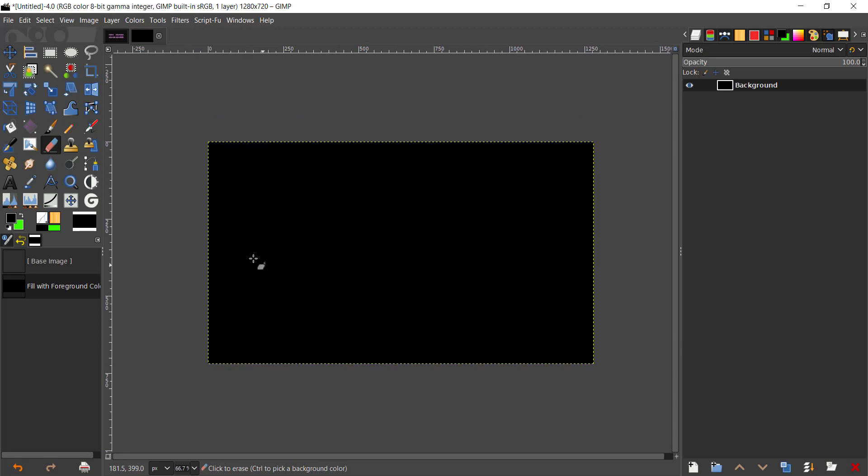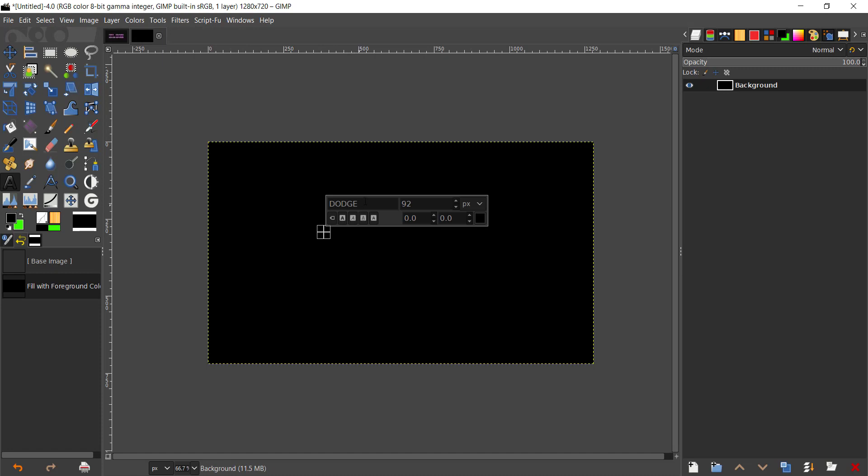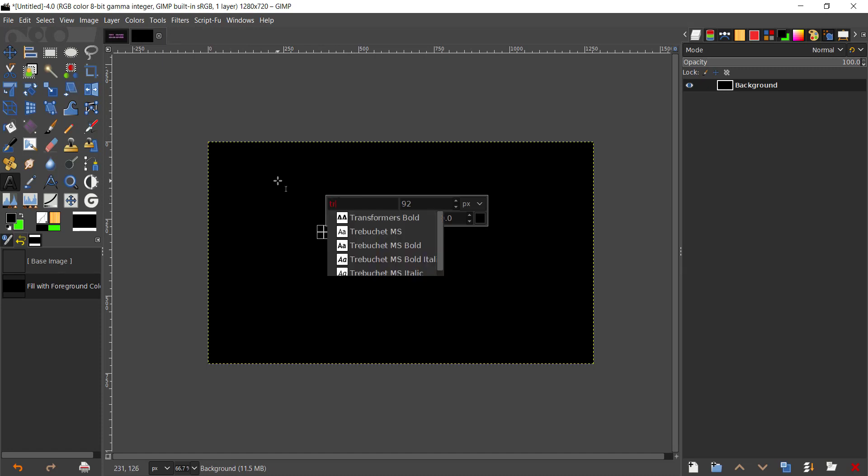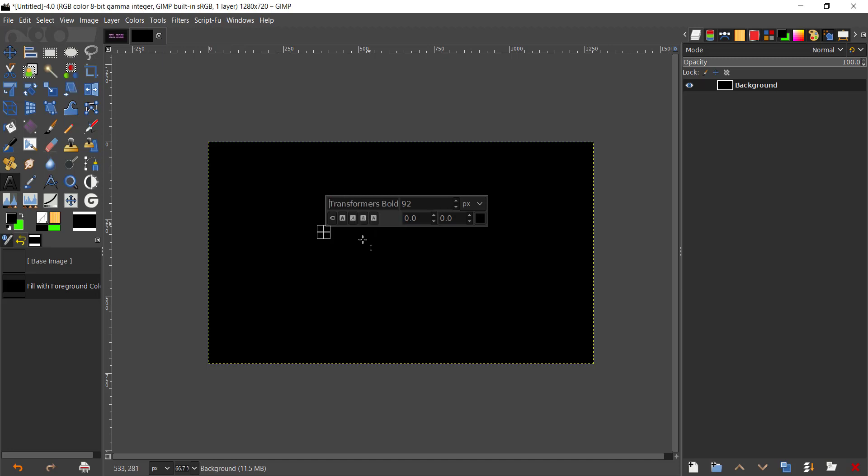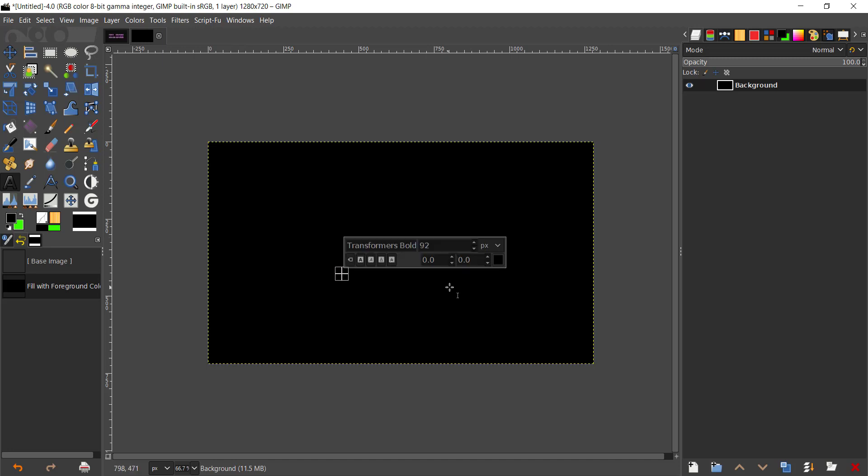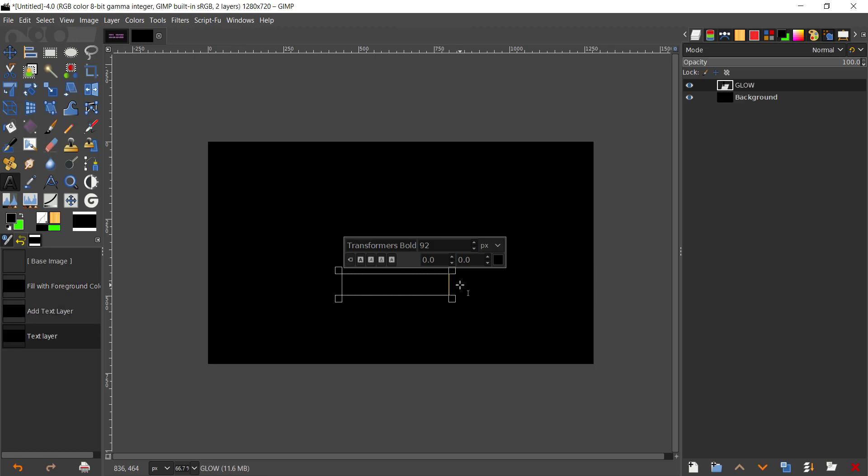Now we're going to take the text tool. I'm going to use a font called Transformers, the exact same font used in the movie, and I'm going to type GLOW with all caps.